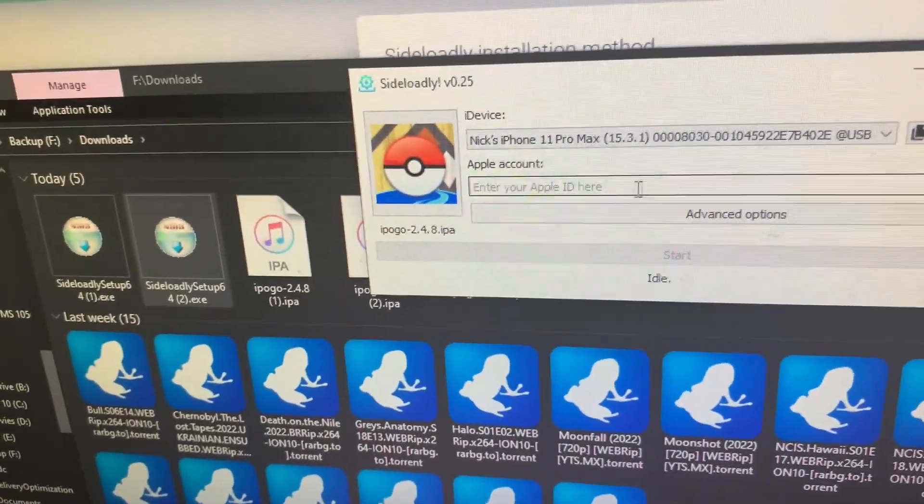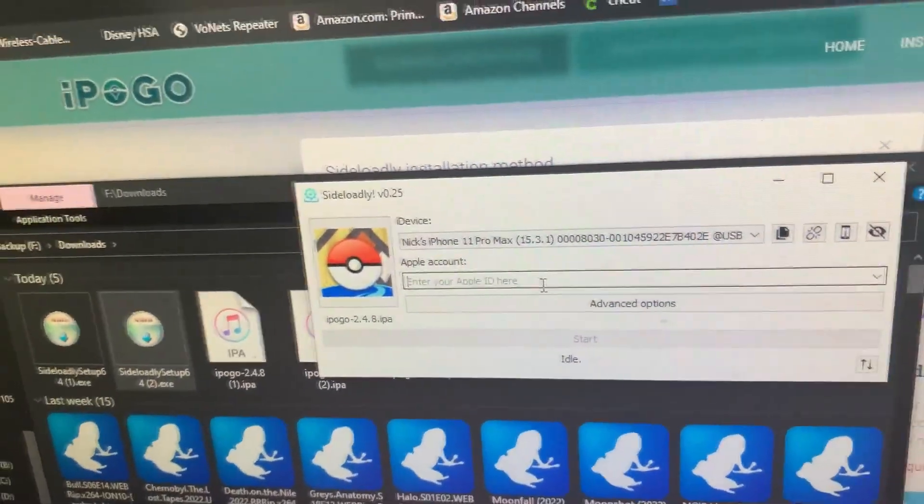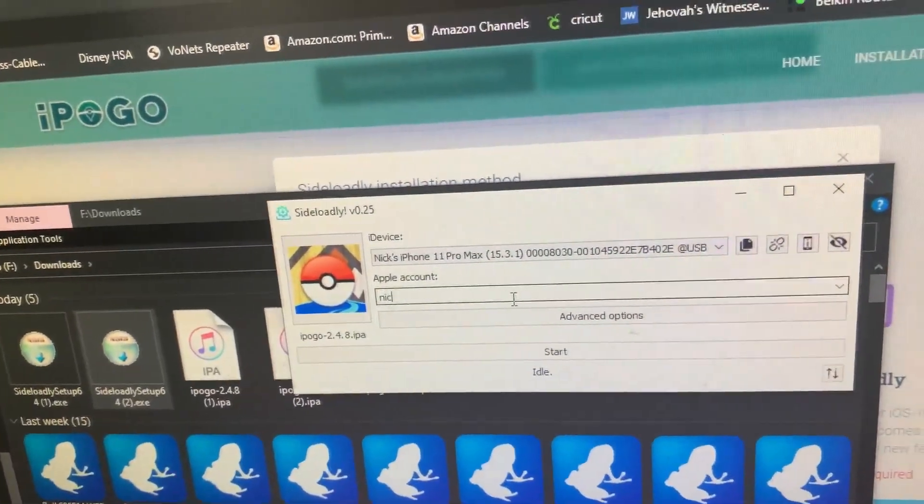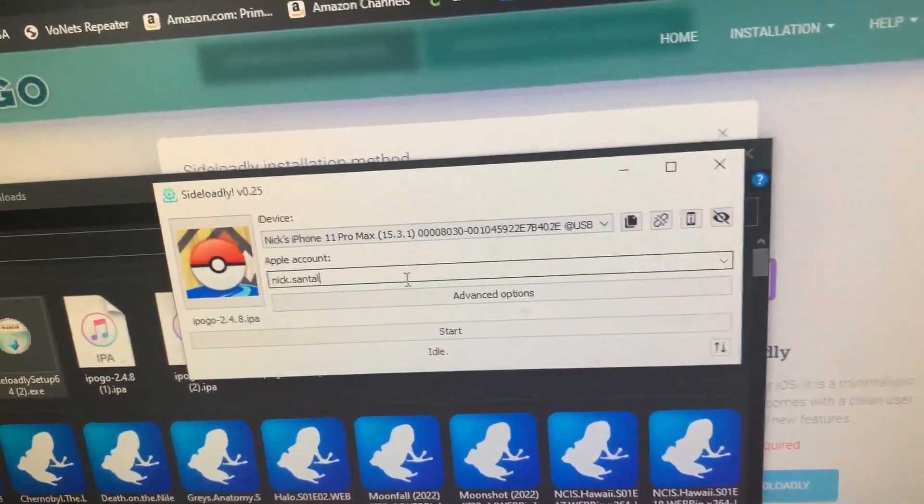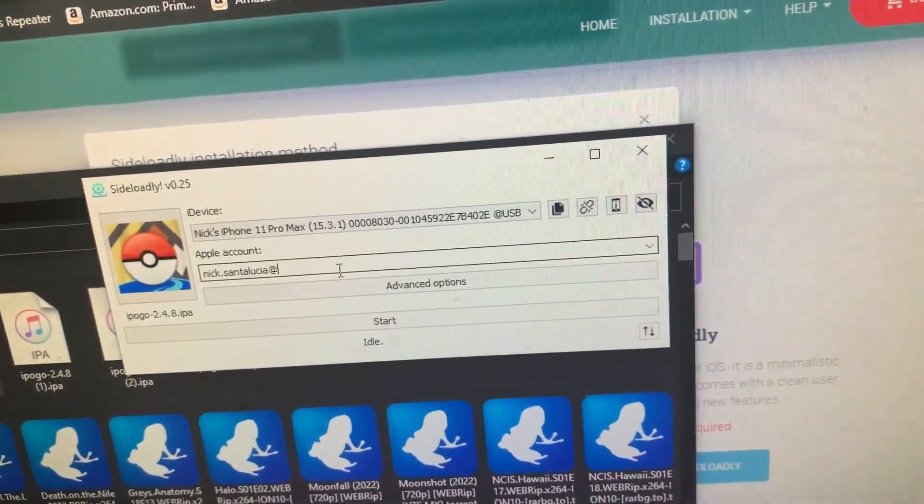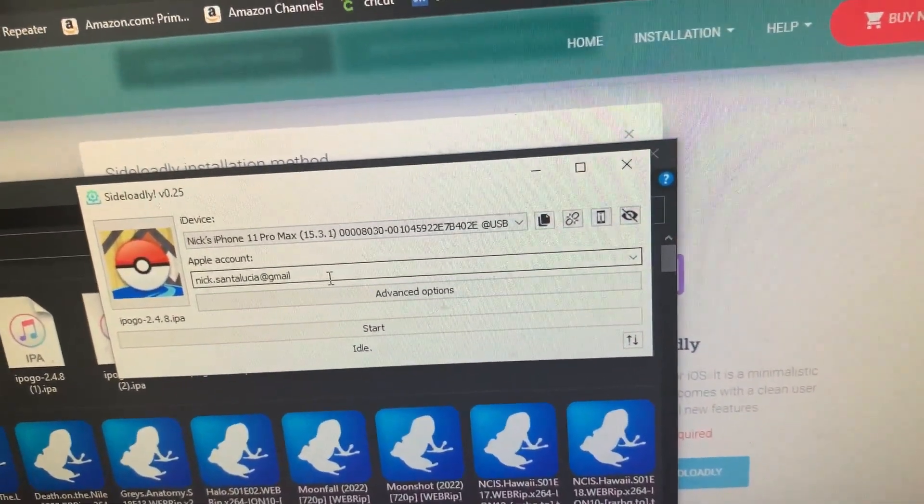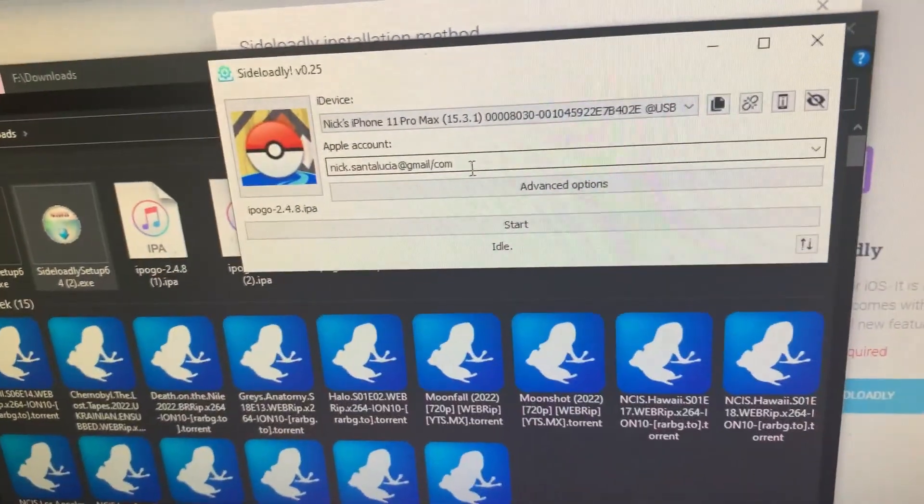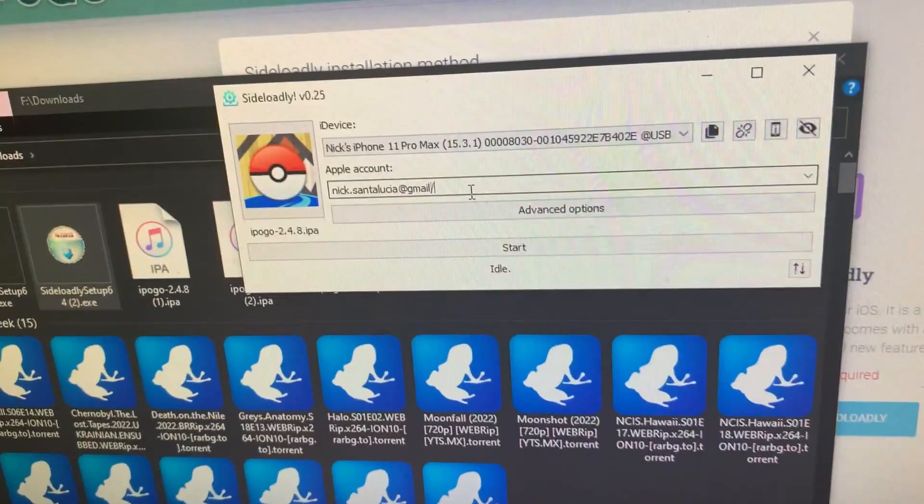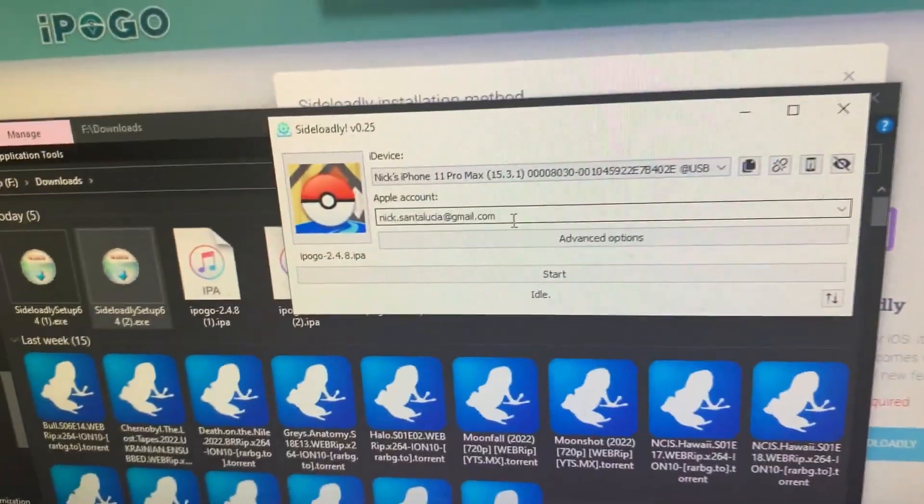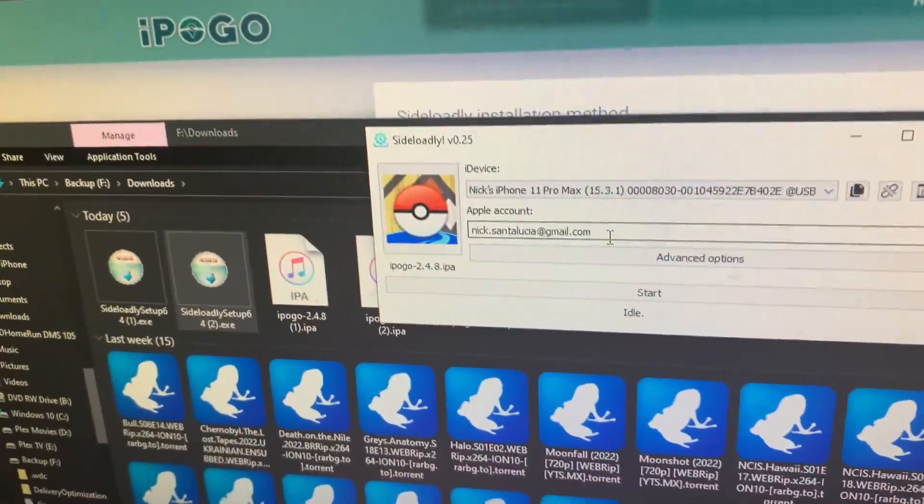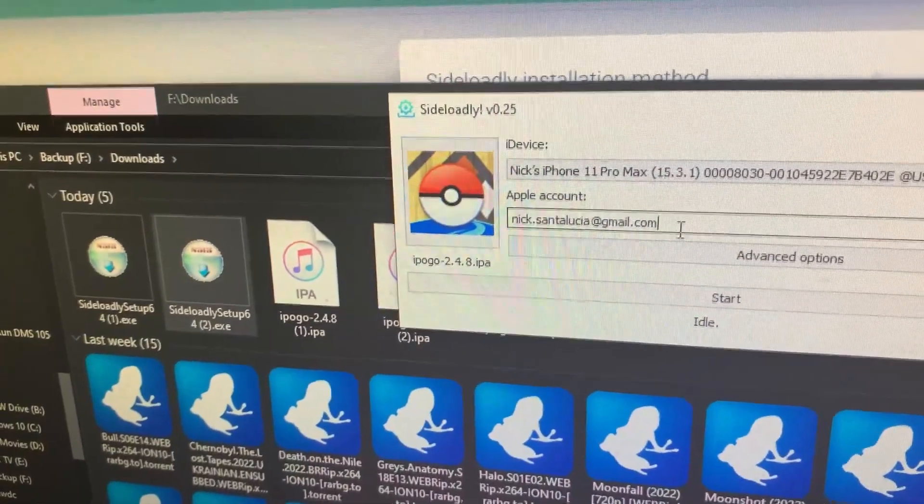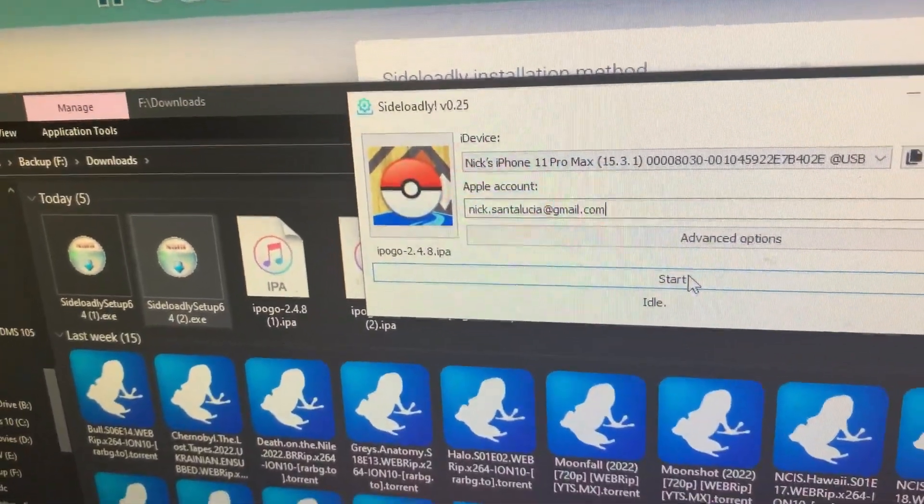It's just as simple as now I have to enter in my Apple ID, so I'll go ahead and do that. Now this will be the Apple ID you use for apps on your phone, not necessarily the one you use for Pokémon Go. So this is the Apple ID you use to install apps, so the one you use for your app store on your phone. And then you hit start.